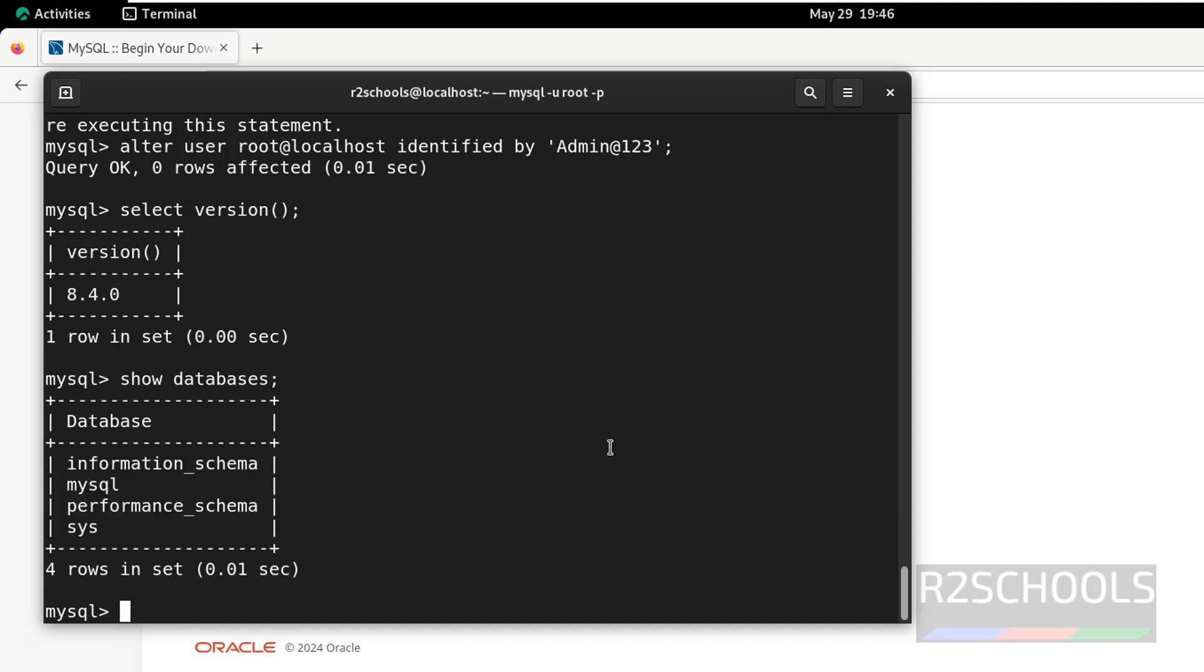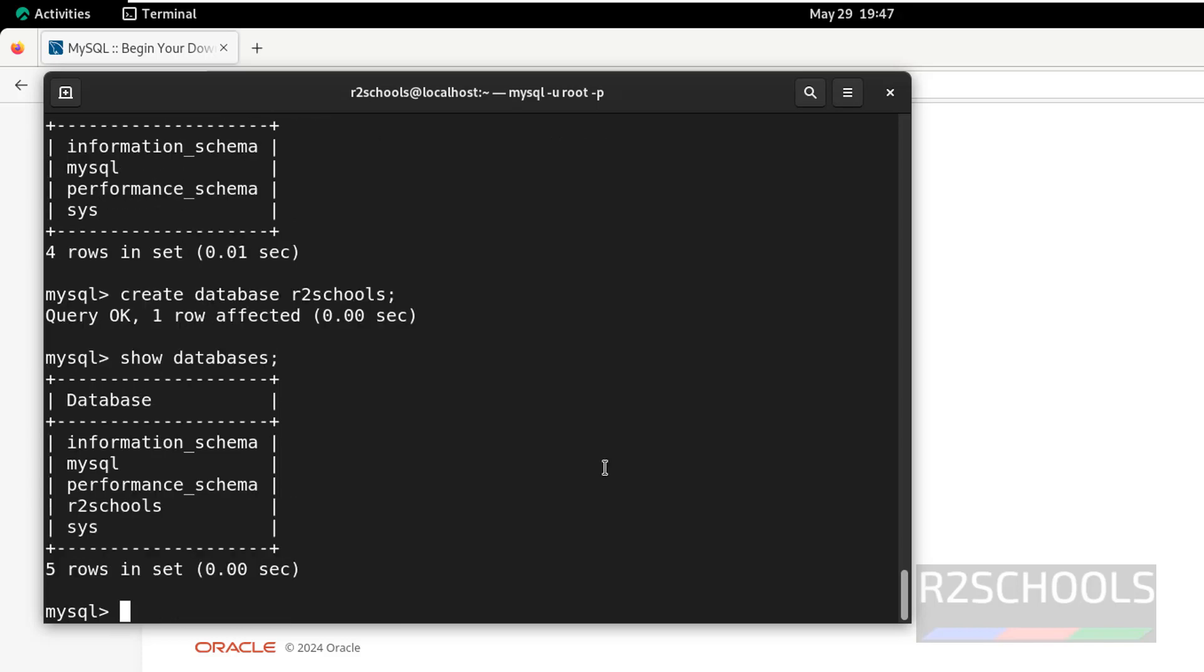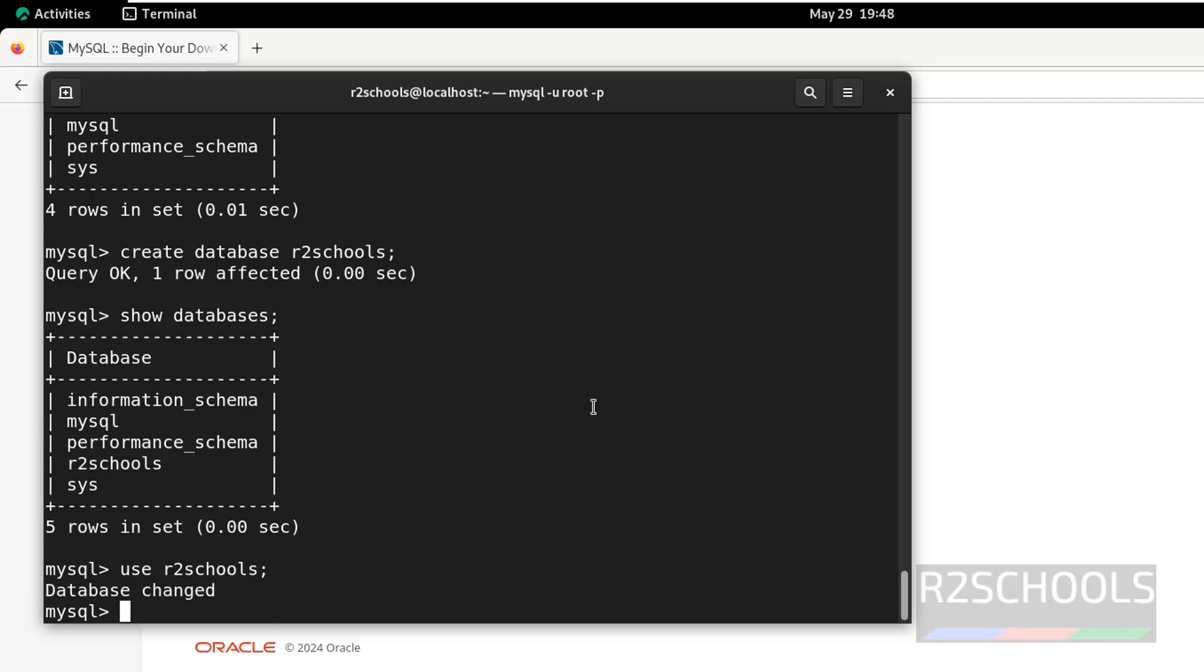To create a database, we have to use the command create database f2schools. Let us verify again, show databases. We have the new database f2schools. Let us switch to this database and create some tables. Use is the keyword to switch to database, put semicolon at the end of the statement and hit enter. Now, create a table.